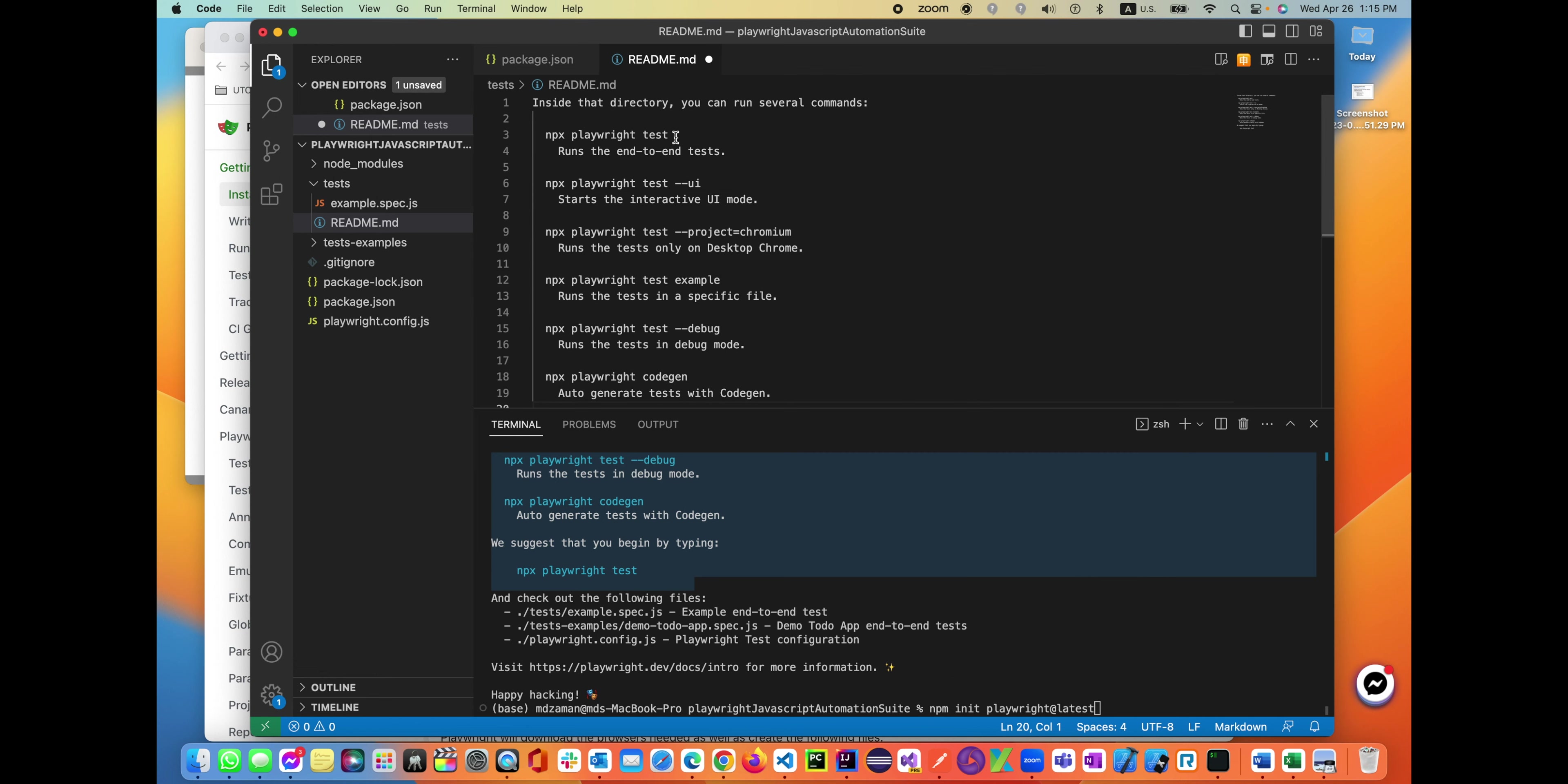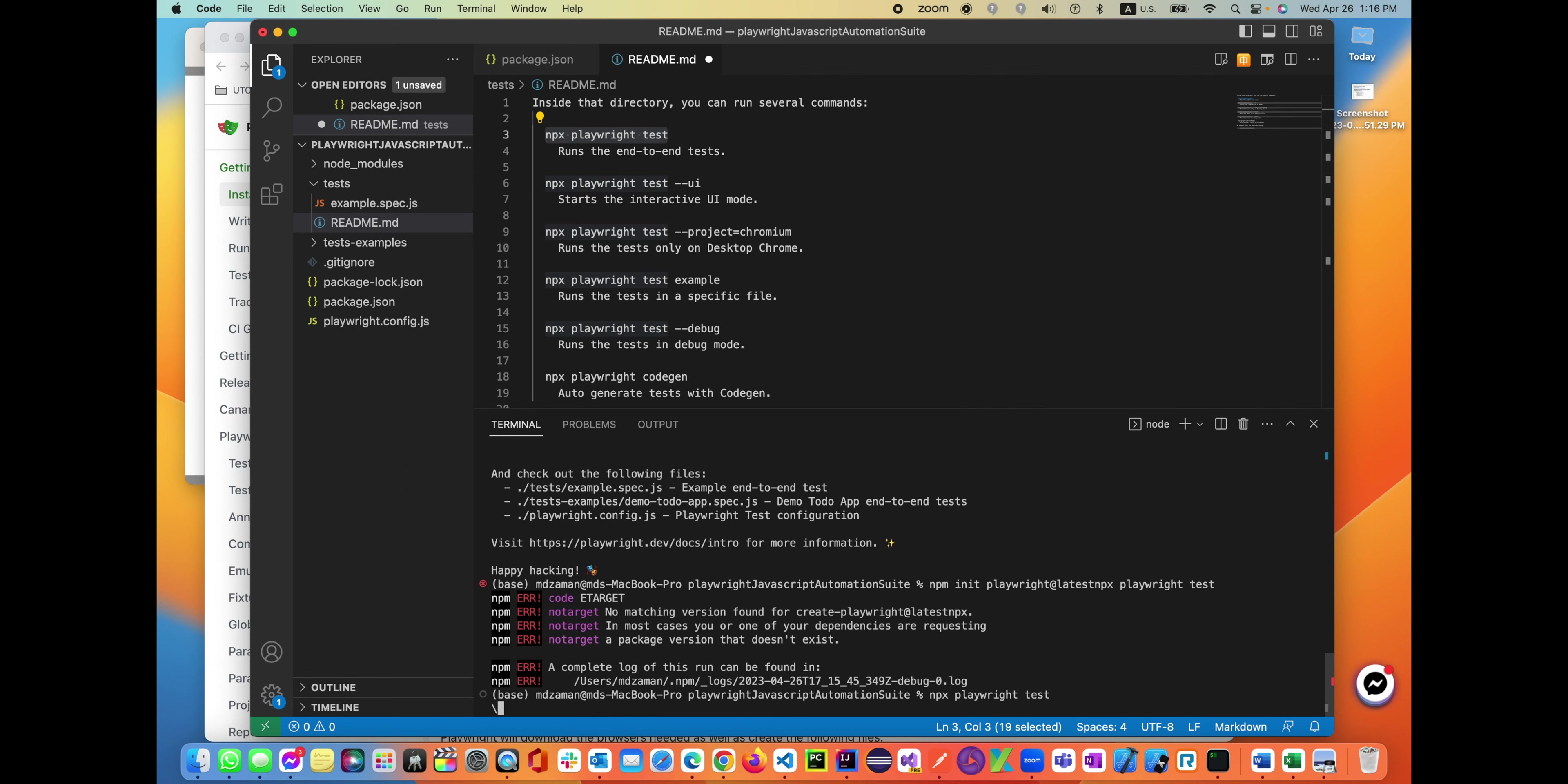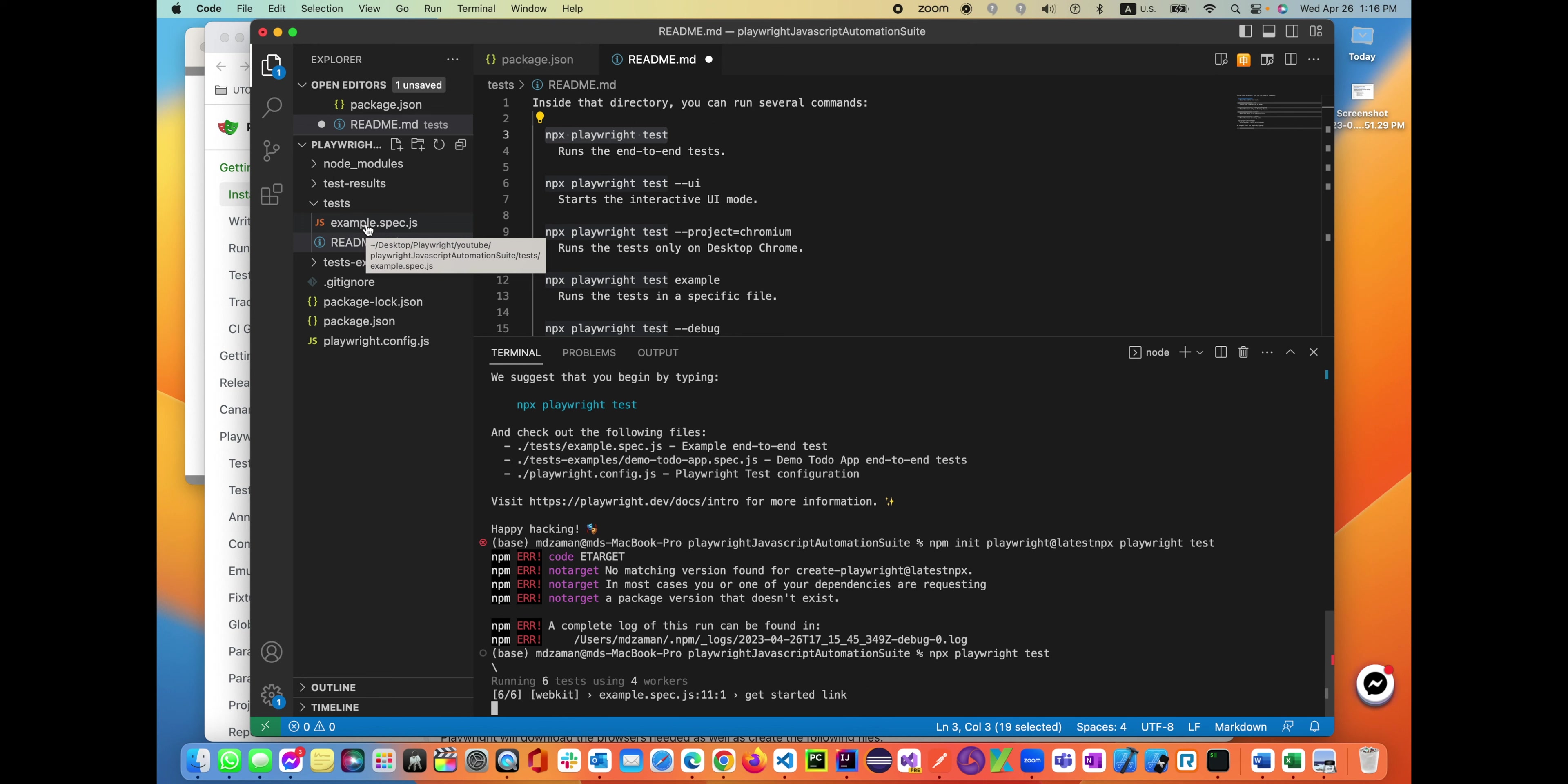Now we'll follow the instruction. It says 'npx playwright test'. Let's copy and paste it in the terminal to run our test. Oops, it's not working. 'npm npx playwright test' - what does it say here? No matching version found. Let's paste it again. There we go, it is running. We made a mistake before. So 'npx playwright test' runs in headless mode, all the tests are executing.